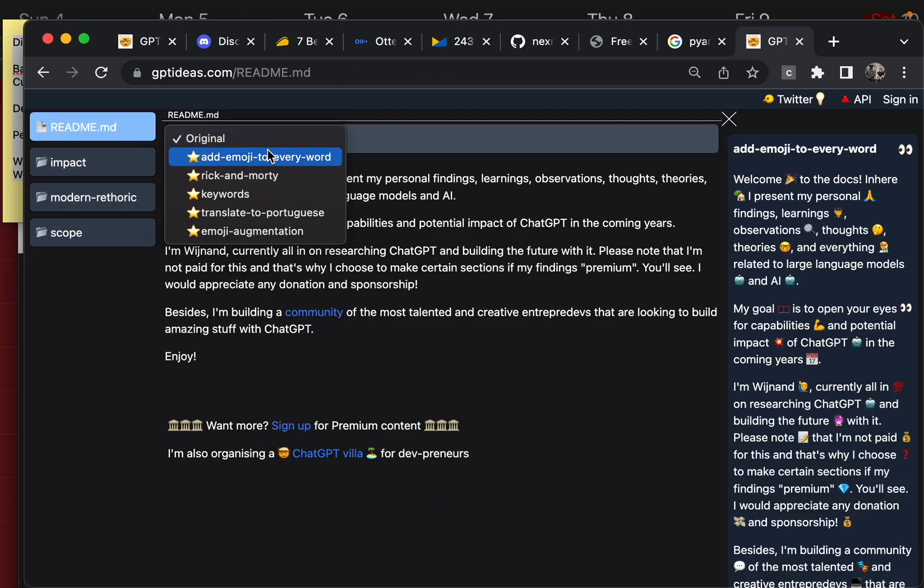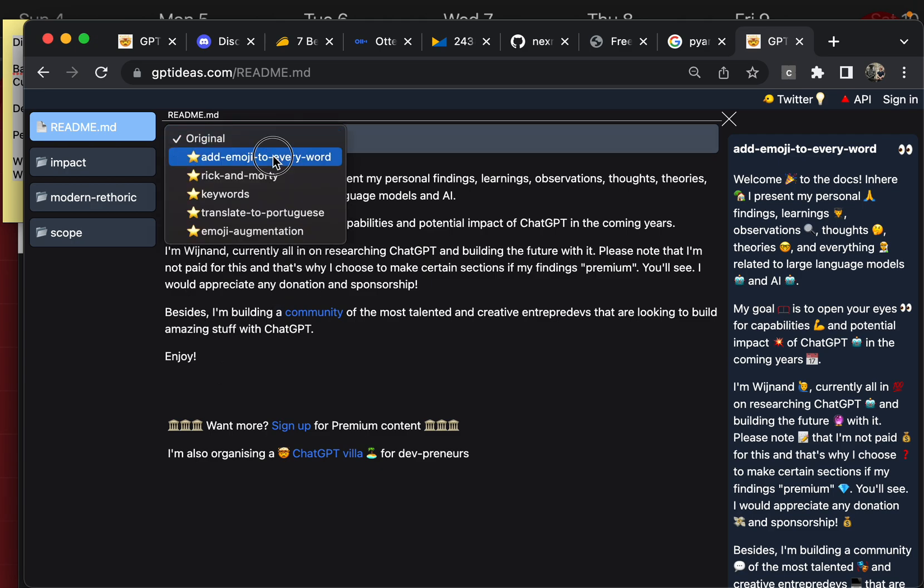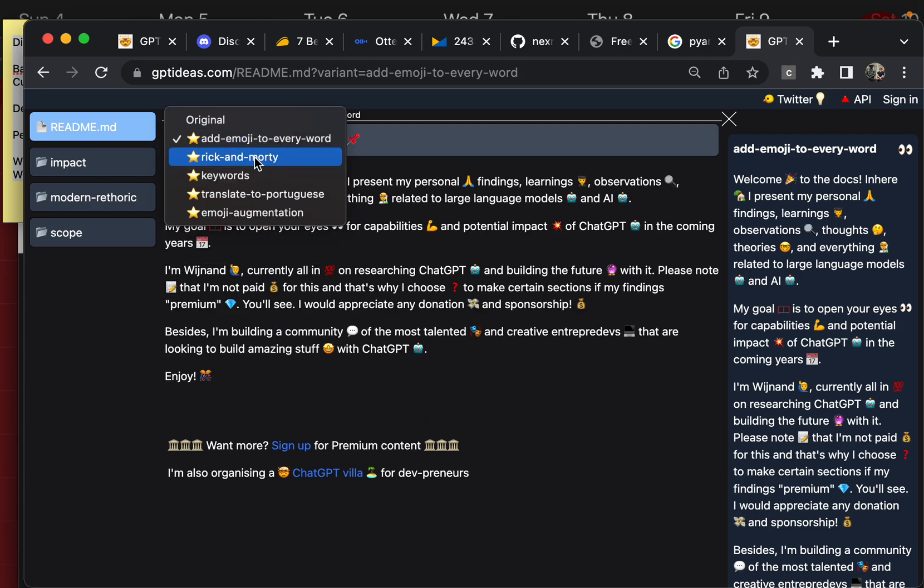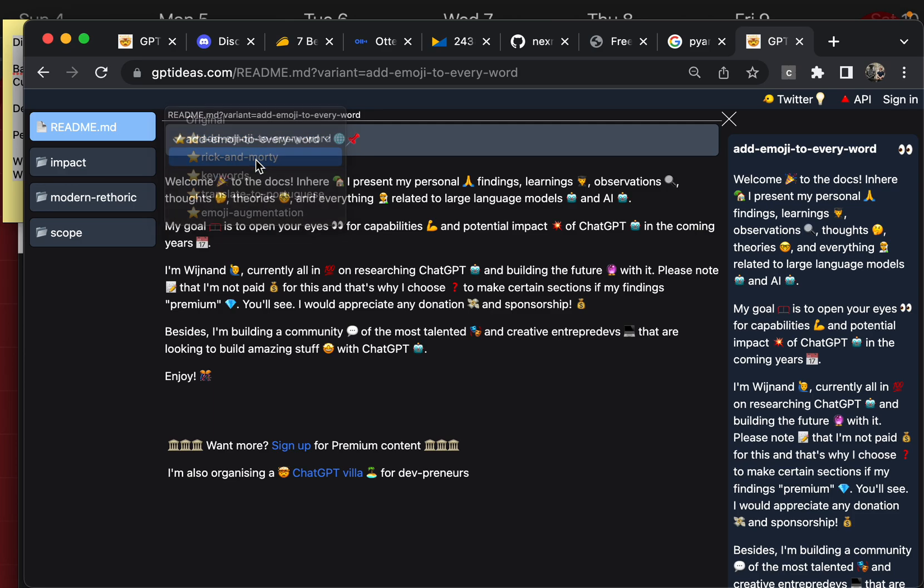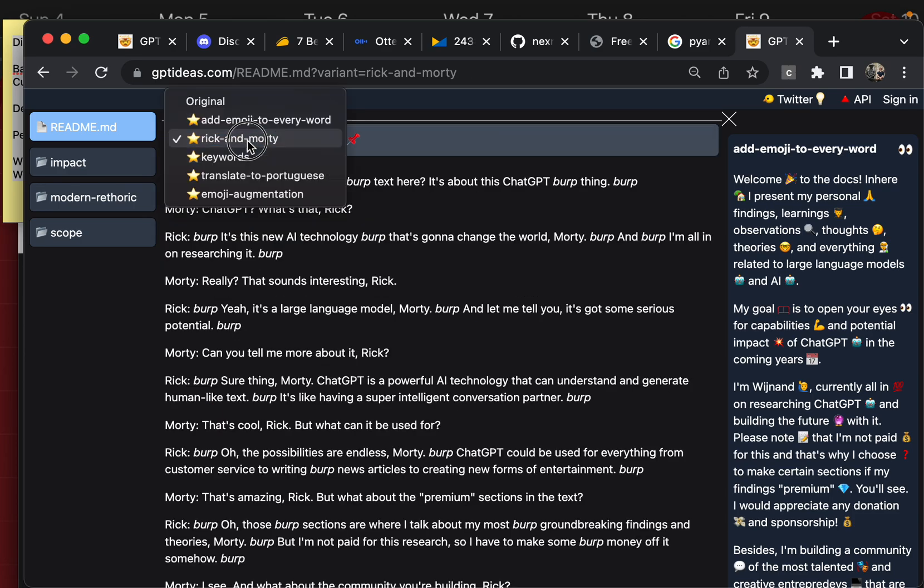And also, I've been working on this kind of IDE for prompt engineering, where you can ask prompts around your own text and then you can transform your text basically into different things.